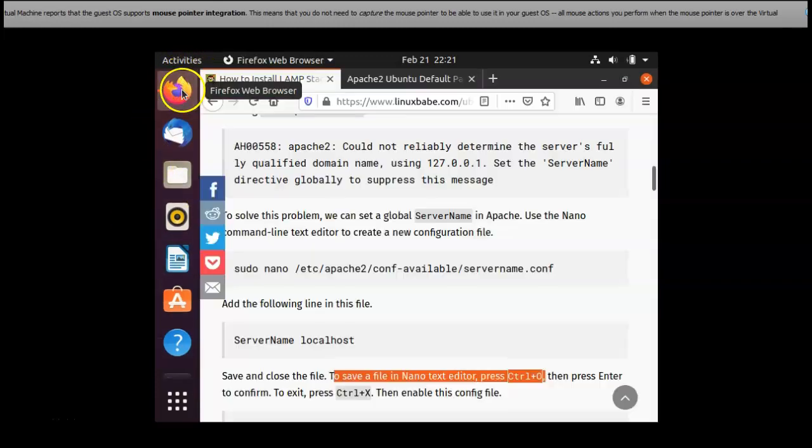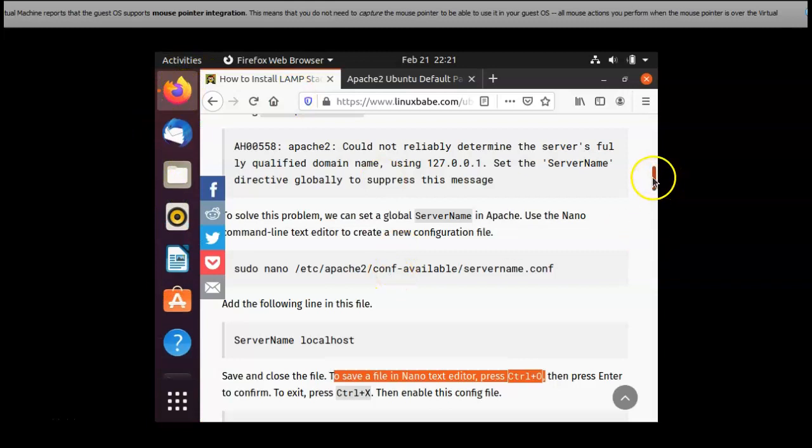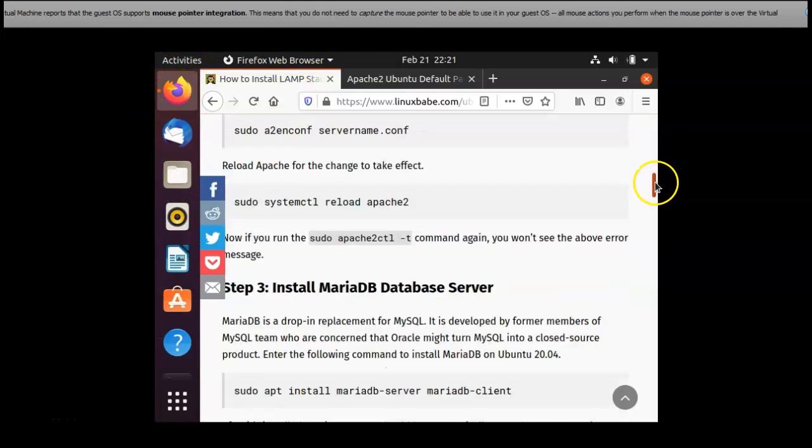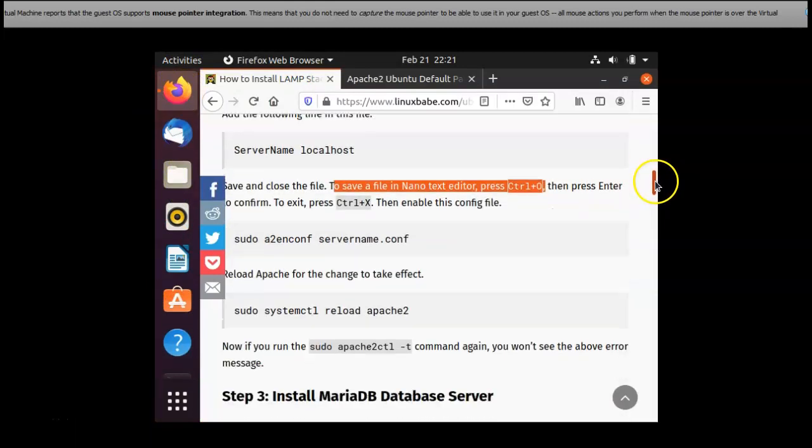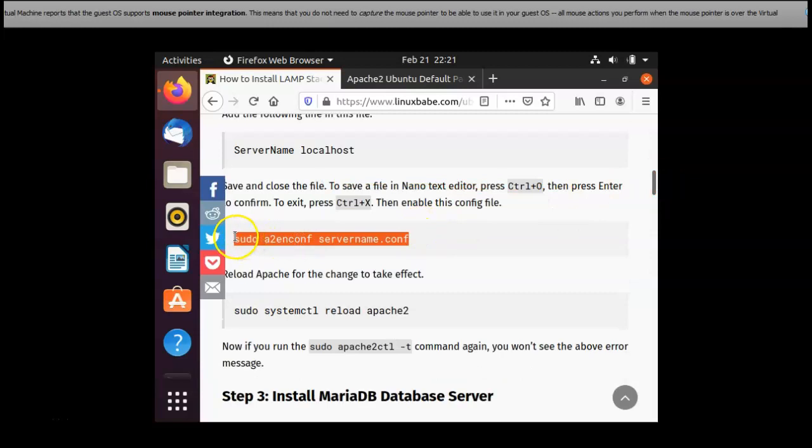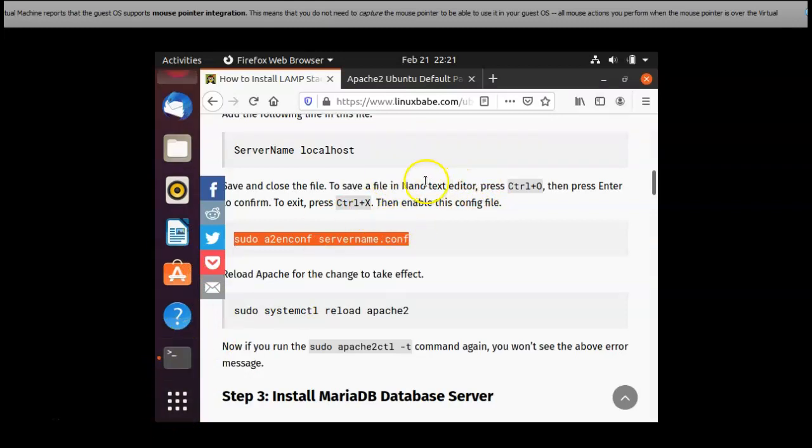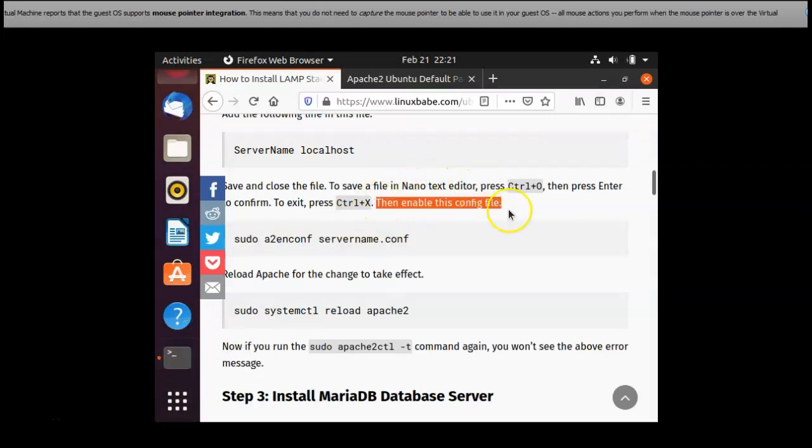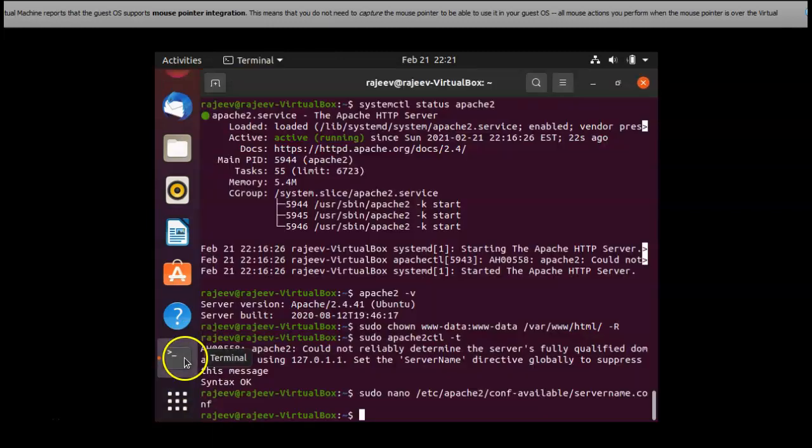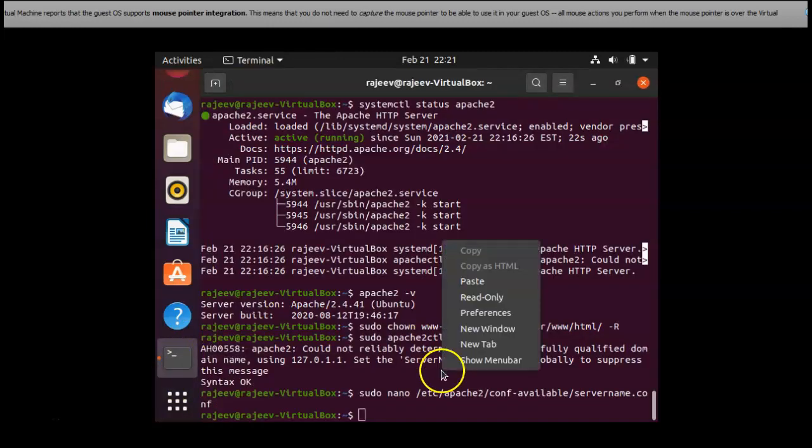It is accessed from this command and I am pasting it in the terminal to enable the configuration file.